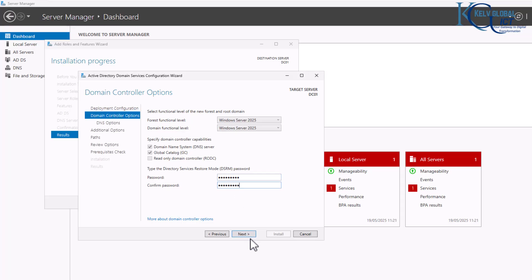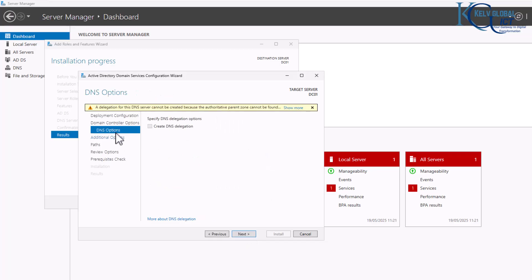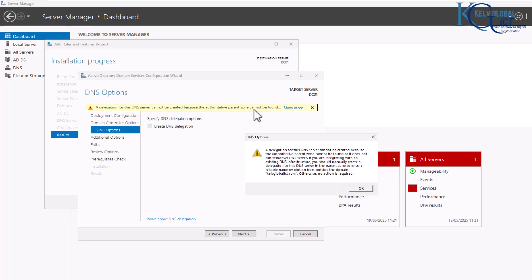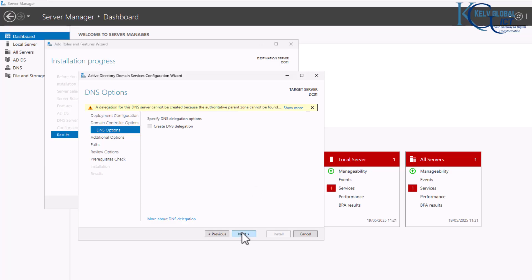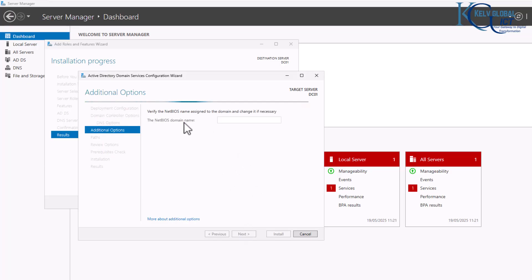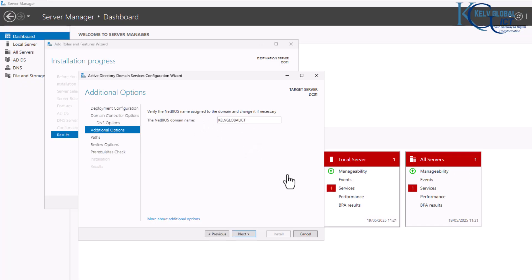After entering the password, click Next. You'll receive a yellow warning message — click 'Show more' to read it, but it's a standard warning. Click Next and it will verify the NetBIOS name to confirm it hasn't already been used. We're clear to proceed, so click Next.